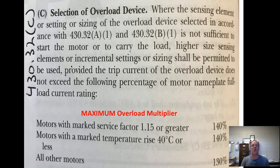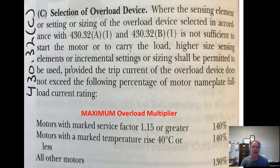What if the question says maximum? The only time you use the maximum chart is when the question says the word 'maximum.' If it just says 'what is the overload protection,' you use minimum. But if it says maximum, you use these multipliers. It's the same logic as minimum regarding service factor and temperature rise: service factor 1.15 or greater goes to 140%; temperature rise 40 degrees or less is also 140%; all other motors are 130%.